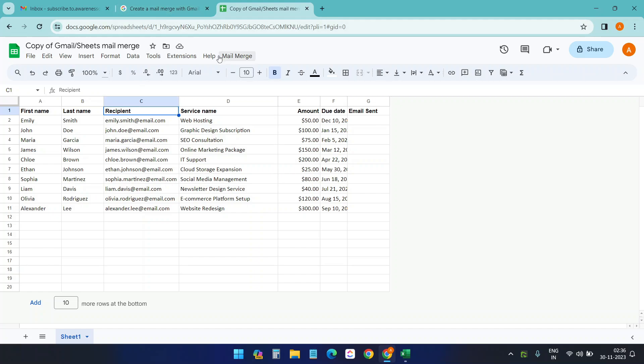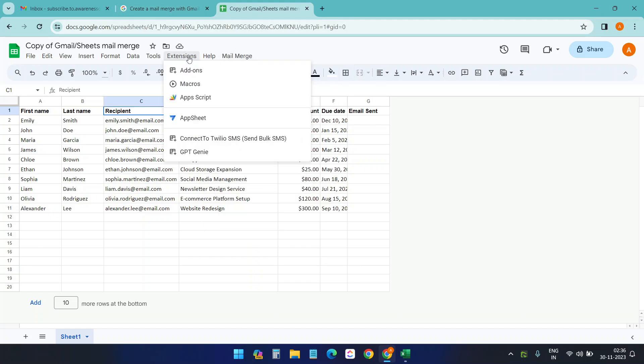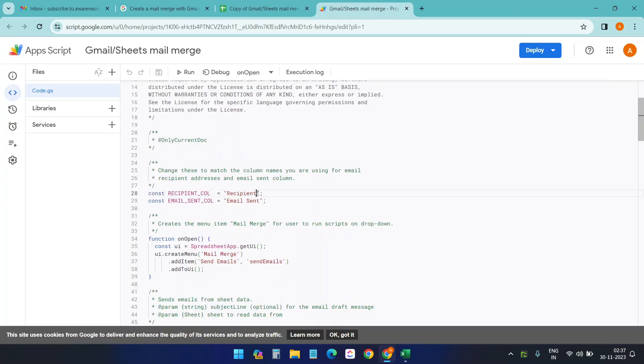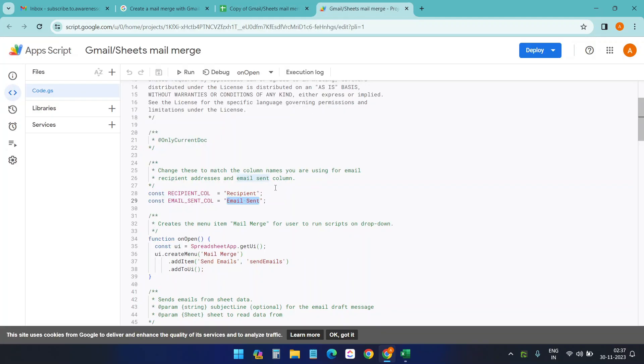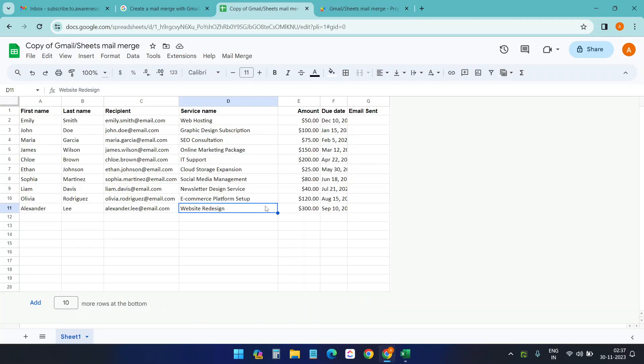So if I click on this extension app script, you will see this recipient field and the email sent field. The headers for the field you cannot change them: email sent and recipient, because it is defined here. If you want to change, then you need to update the app script here.